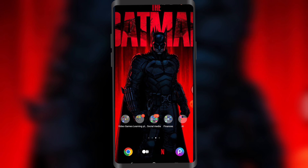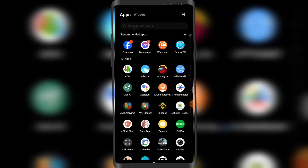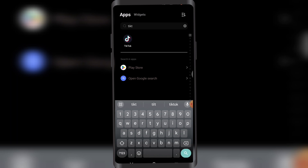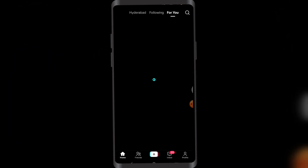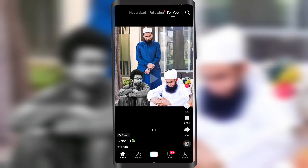First off, what you're gonna do is you're gonna open up your TikTok app. Okay, so here's my TikTok app, I'm gonna open up that. Once you've opened up your TikTok app, what you're gonna do next is you're gonna tap on your profile.